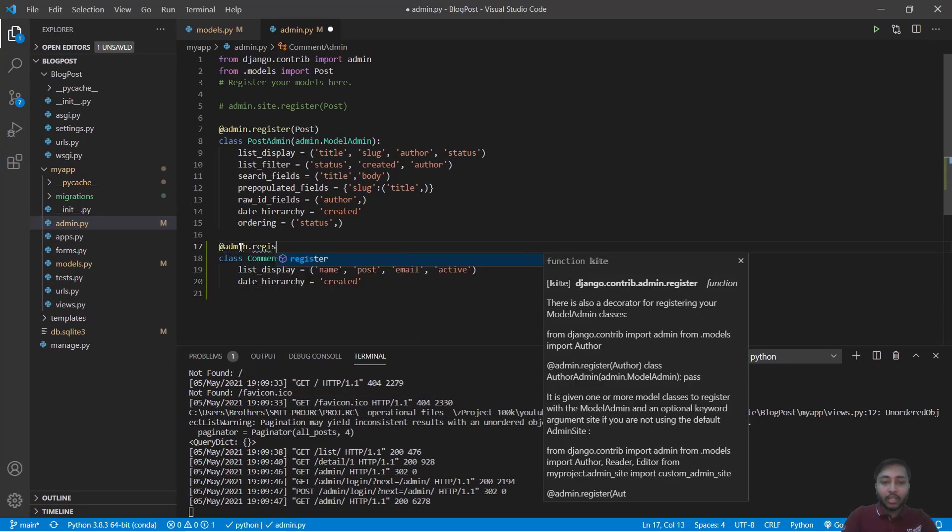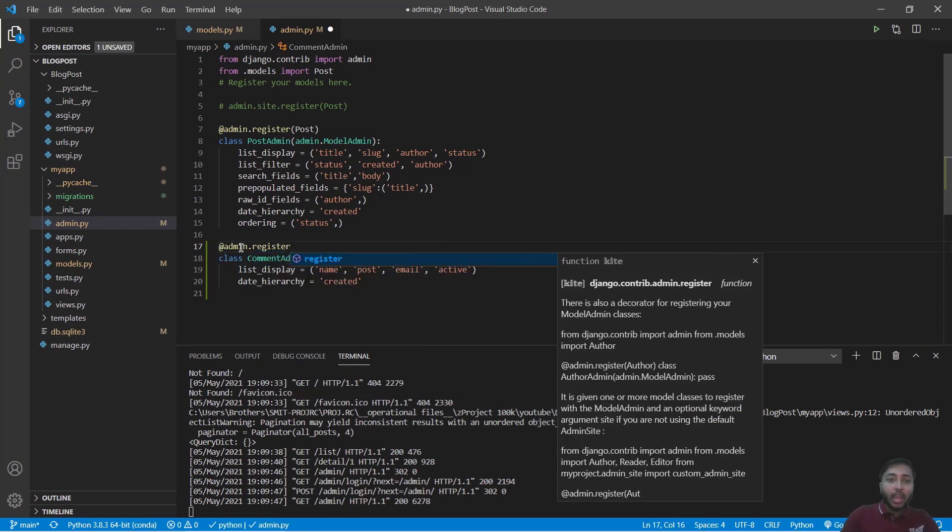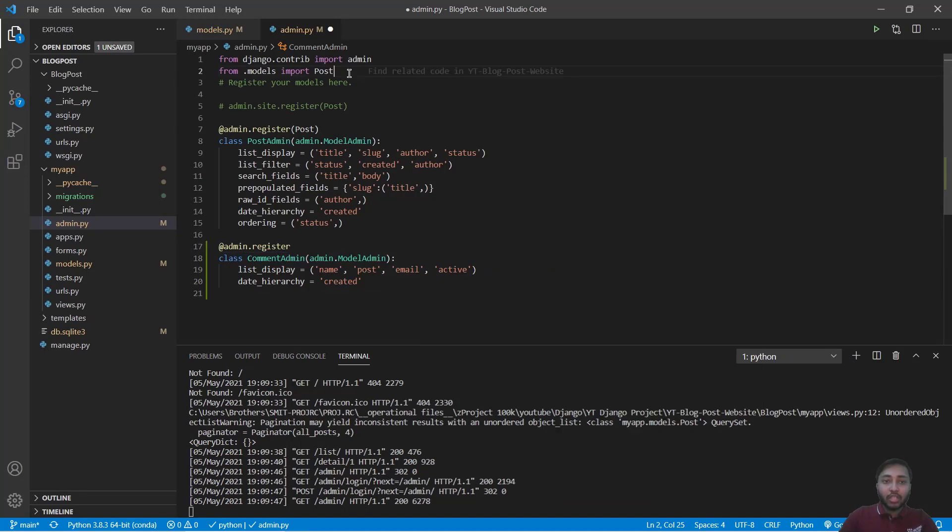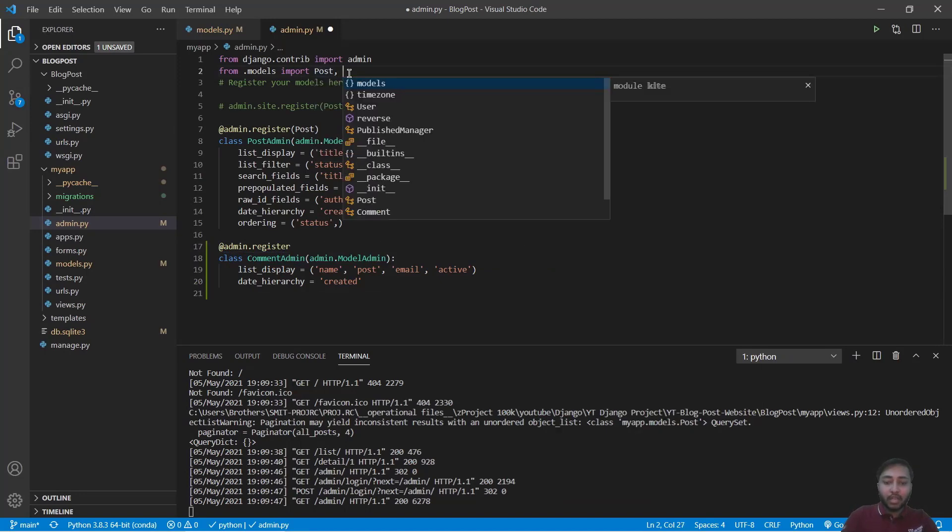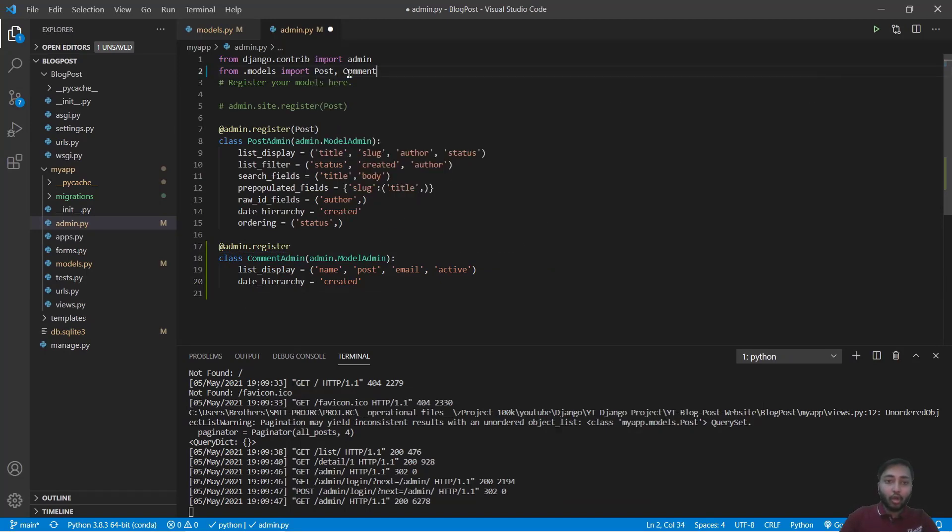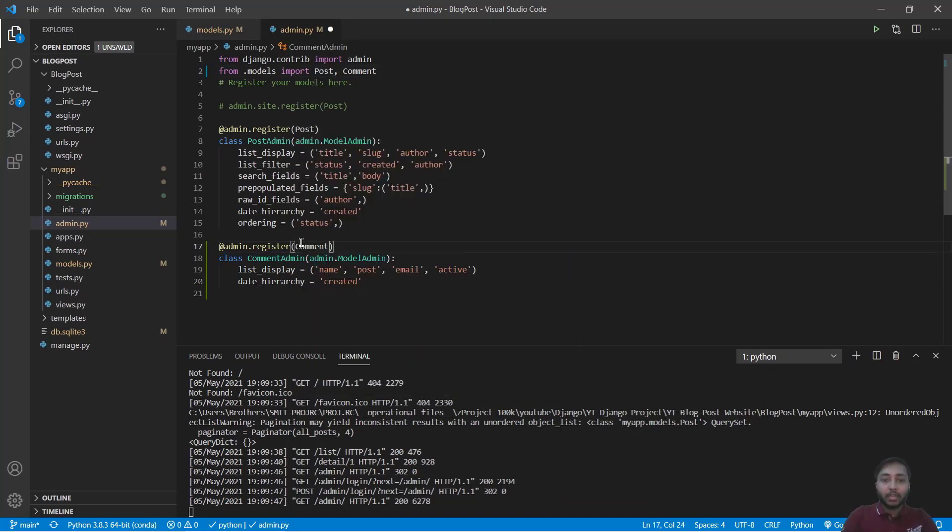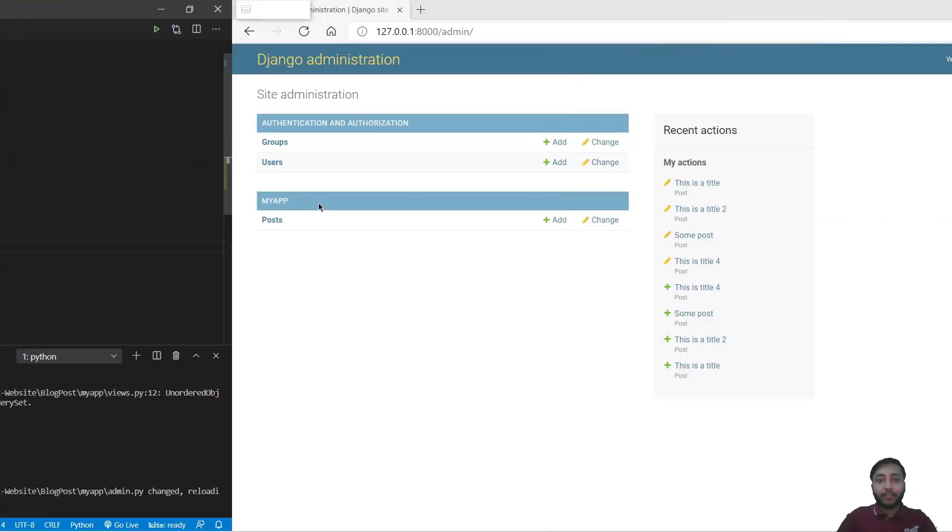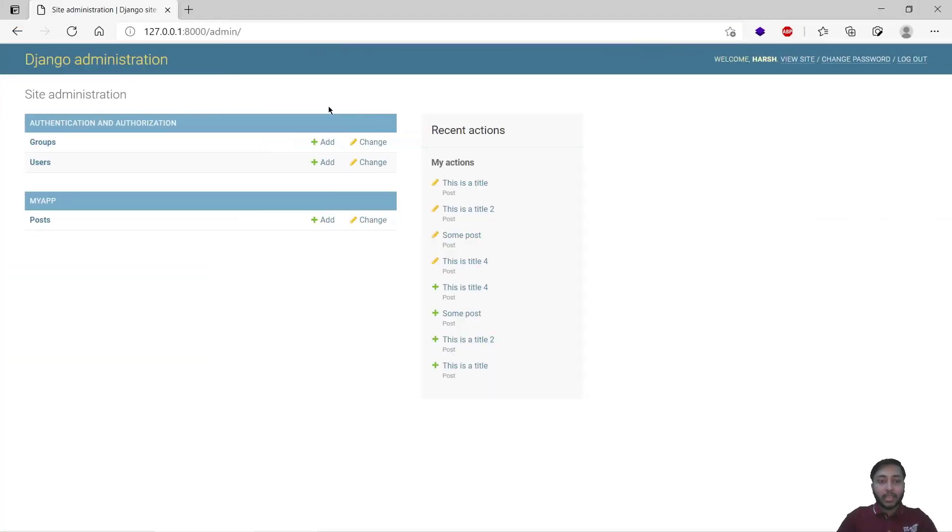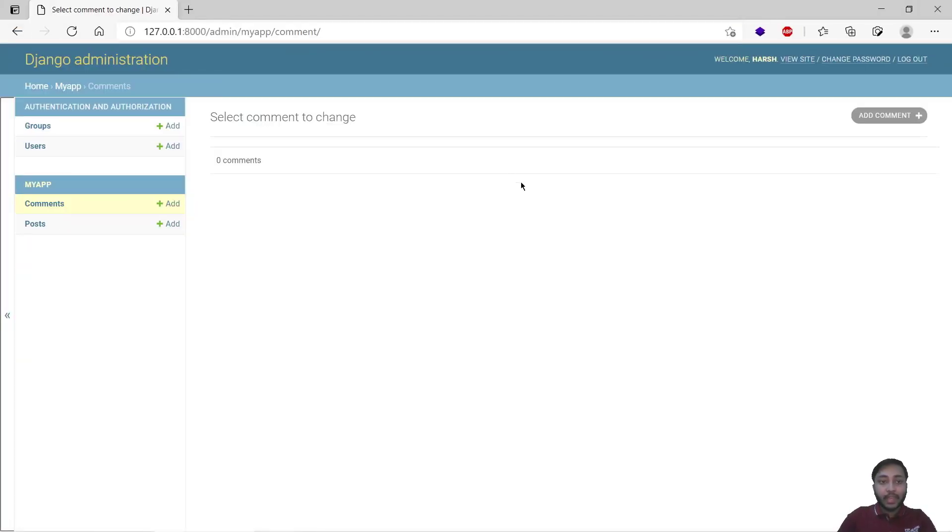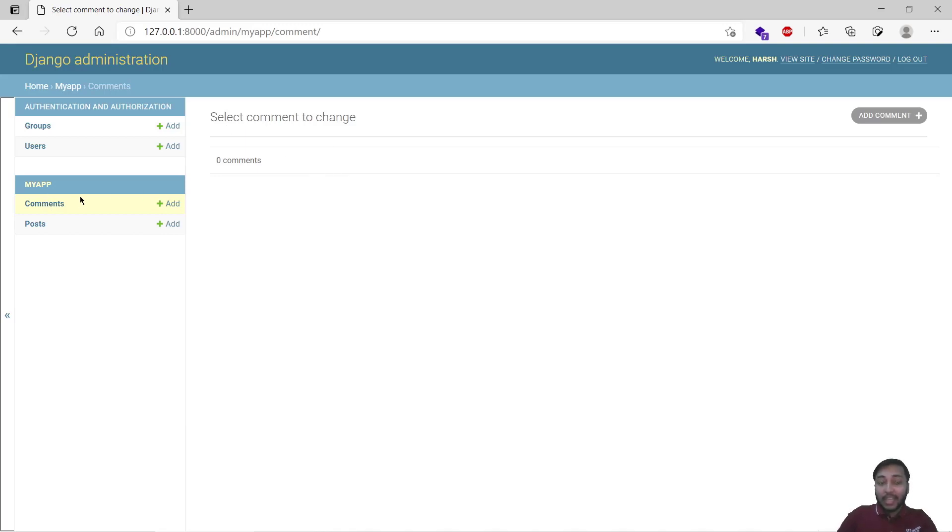So we'll say admin.register and what we need to register? We need to register Comment. Save, get back here, refresh. We have comments.